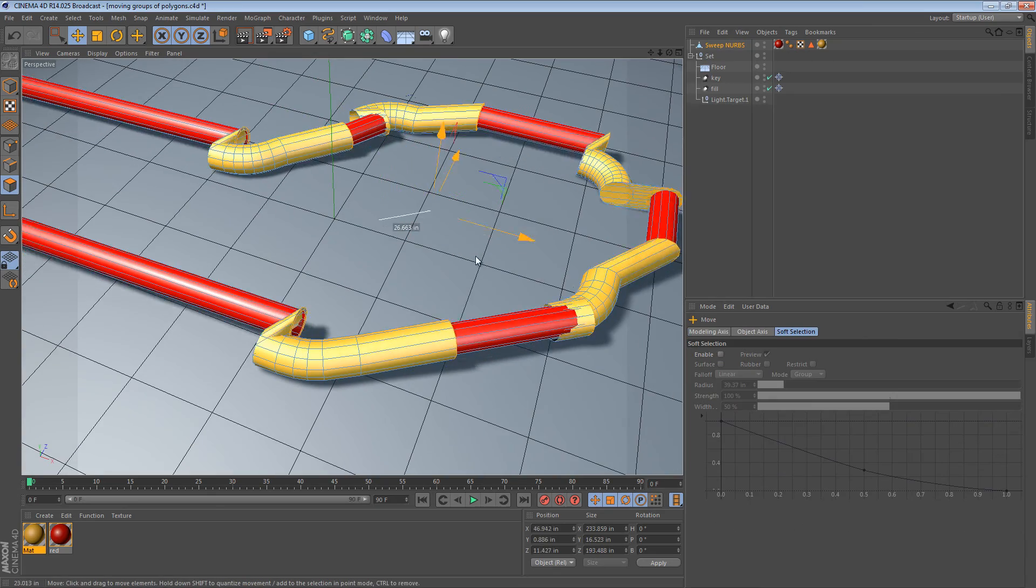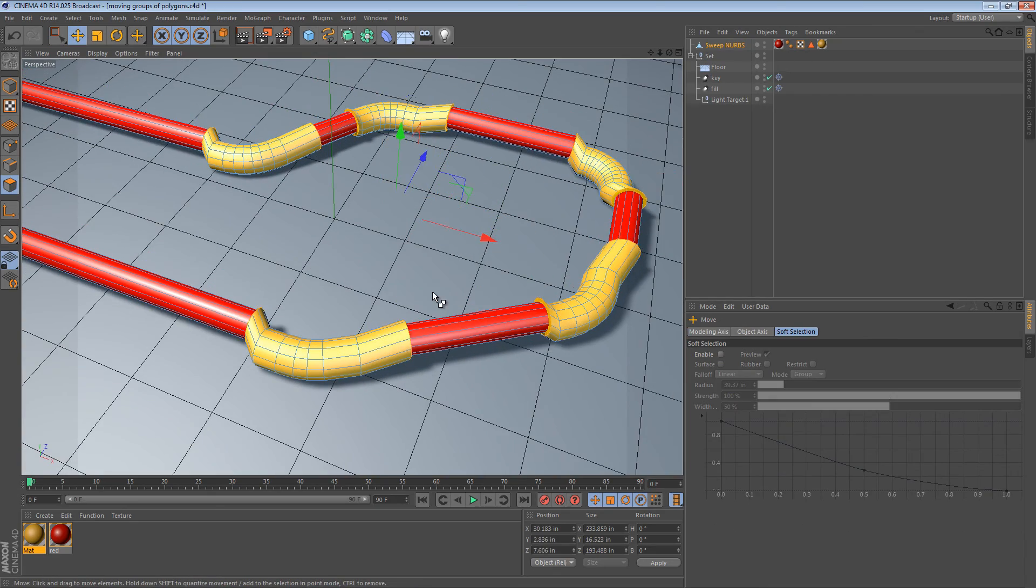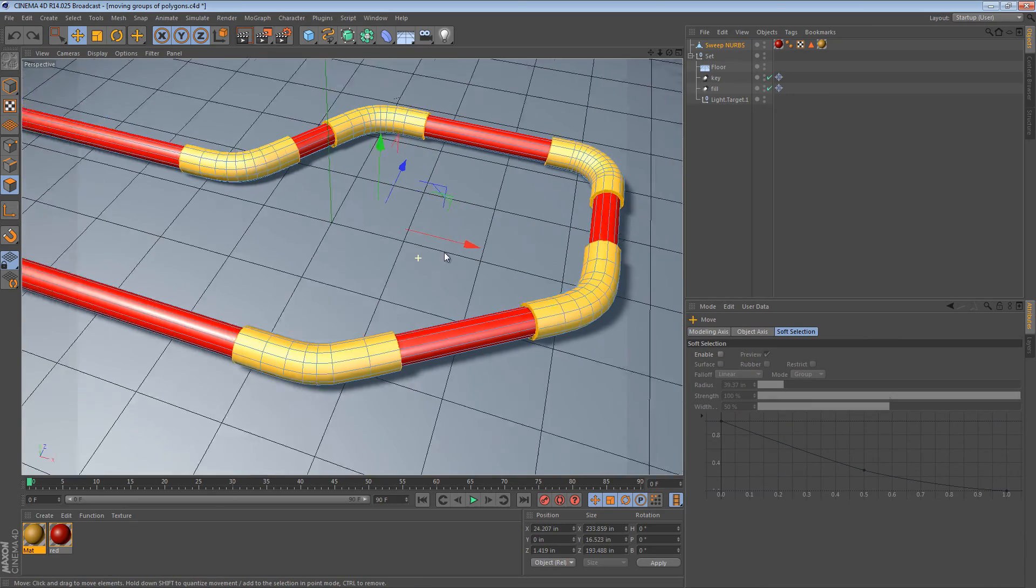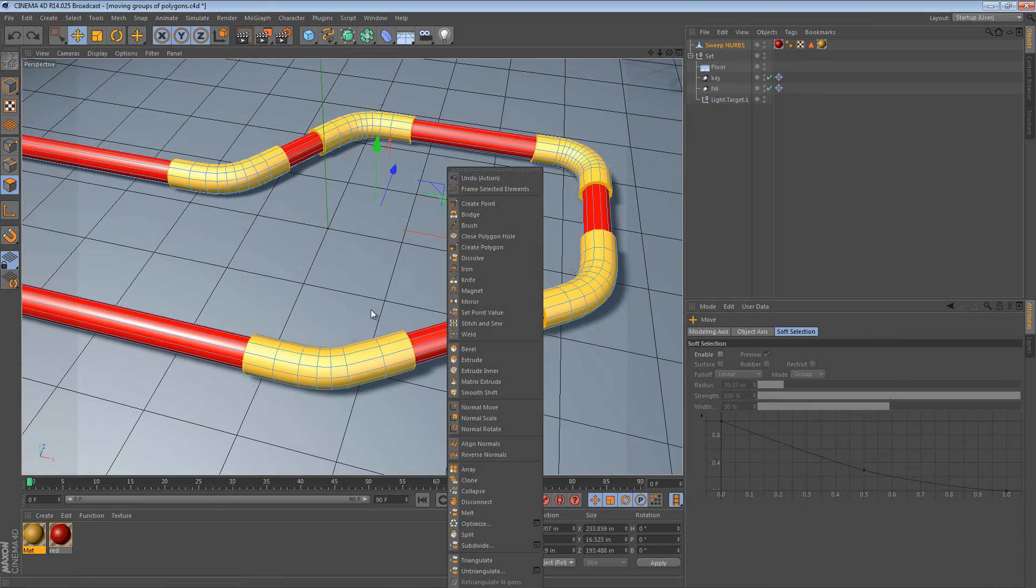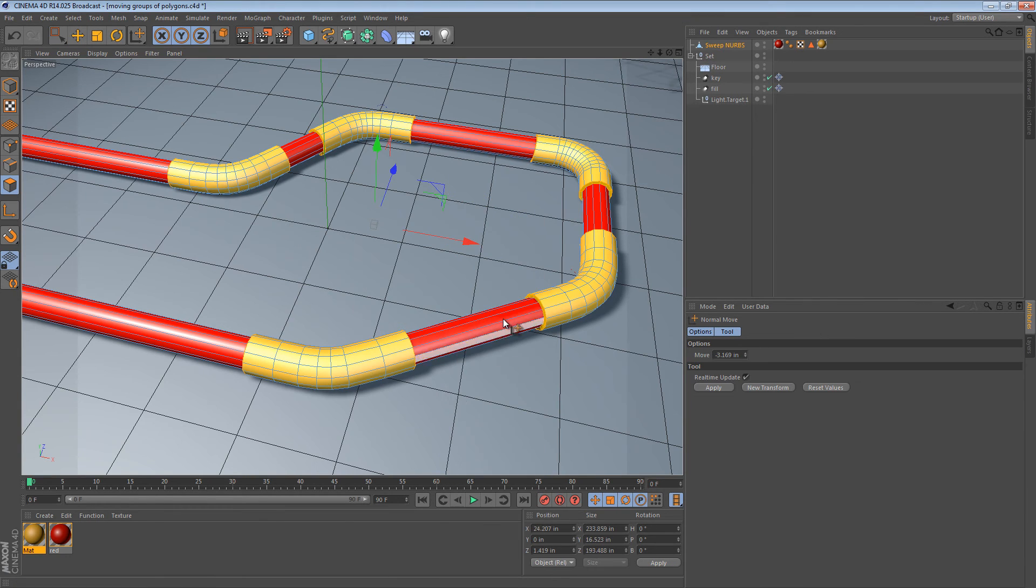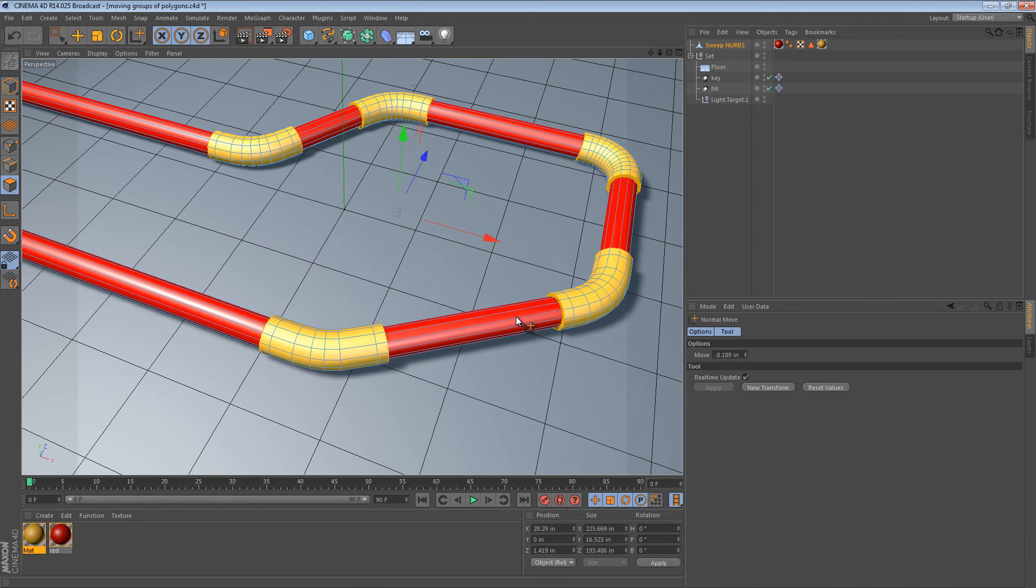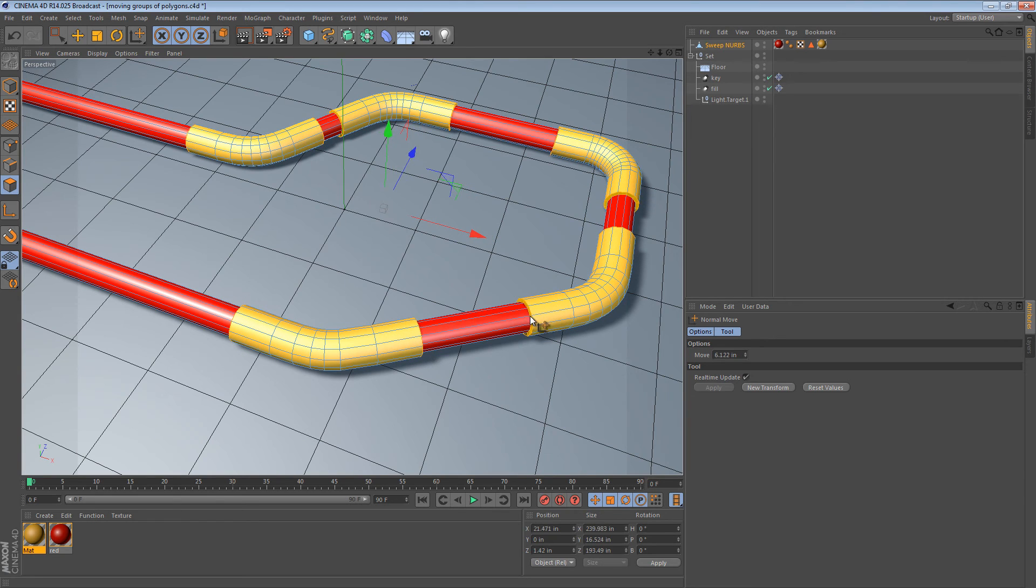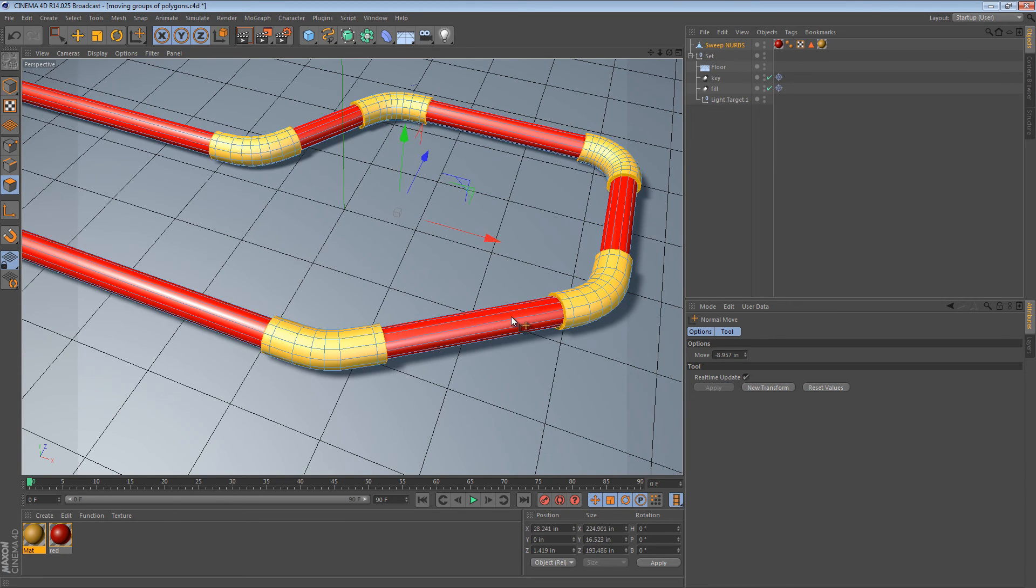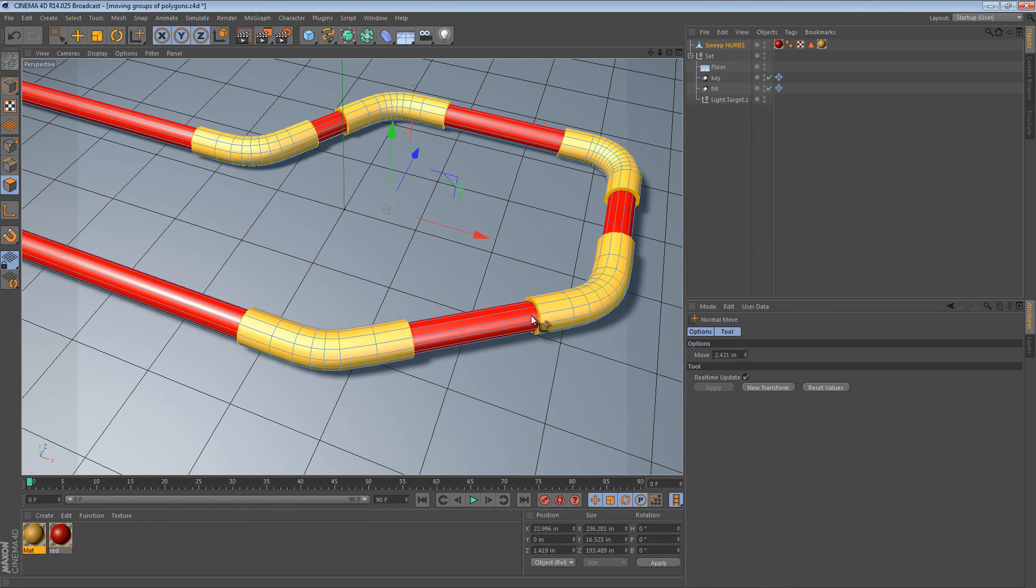Now, there's really no other way to move all of them all together, other than using the normal tools. So, what I can do is I can say Normal Move. And I can actually move all of them along their normals to make them all longer or shorter.